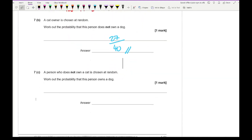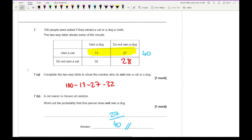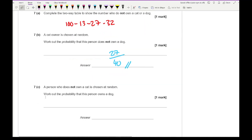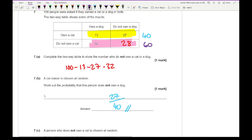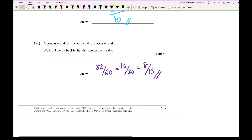The next part says a person who does not own a cat is chosen at random — work out the probability this person owns a dog. The people who don't own a cat total 60. Out of those 60, 32 own a dog, giving 32 over 60, which simplifies to 16 over 30, and further to 8 over 15. That concludes the end of this probability topic test.